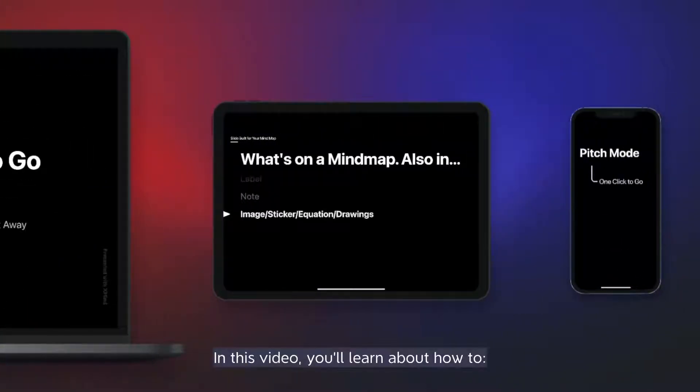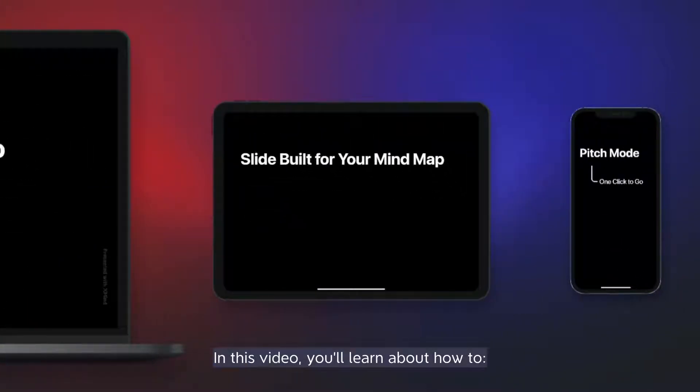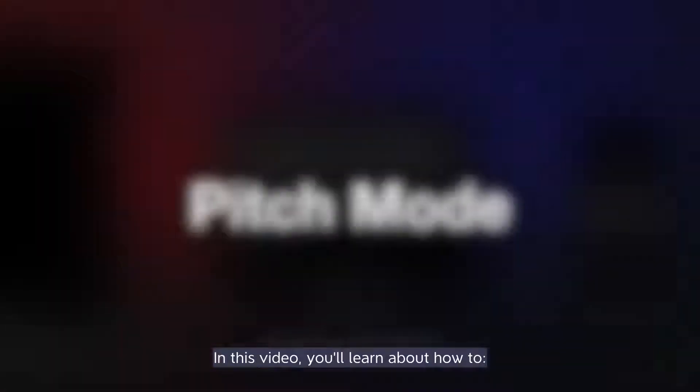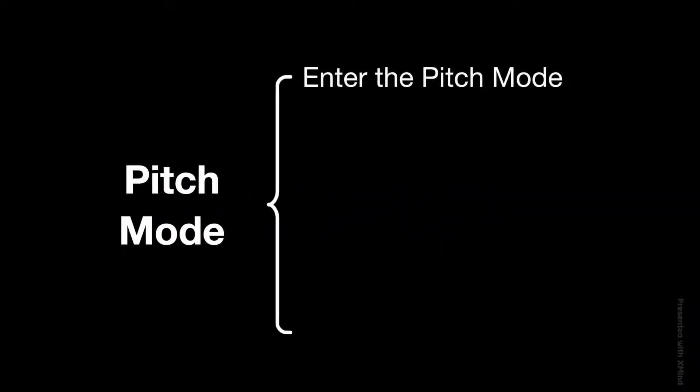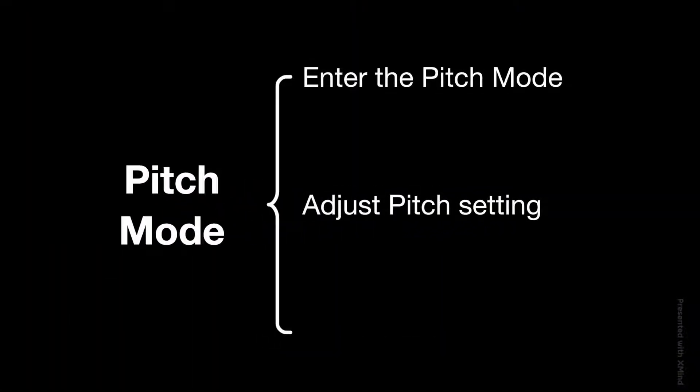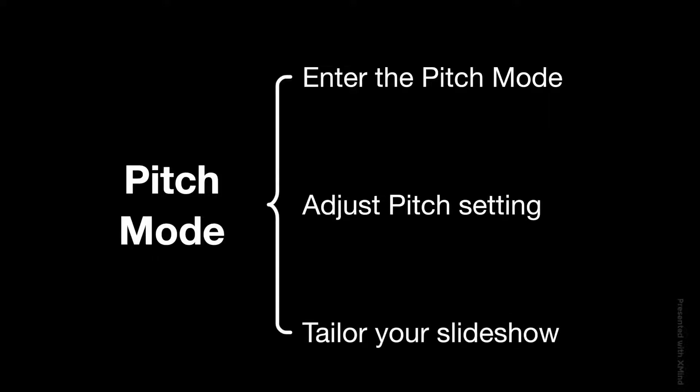In this video, you'll learn about how to enter the Pitch Mode, adjust the pitch settings, and tailor your slideshow.